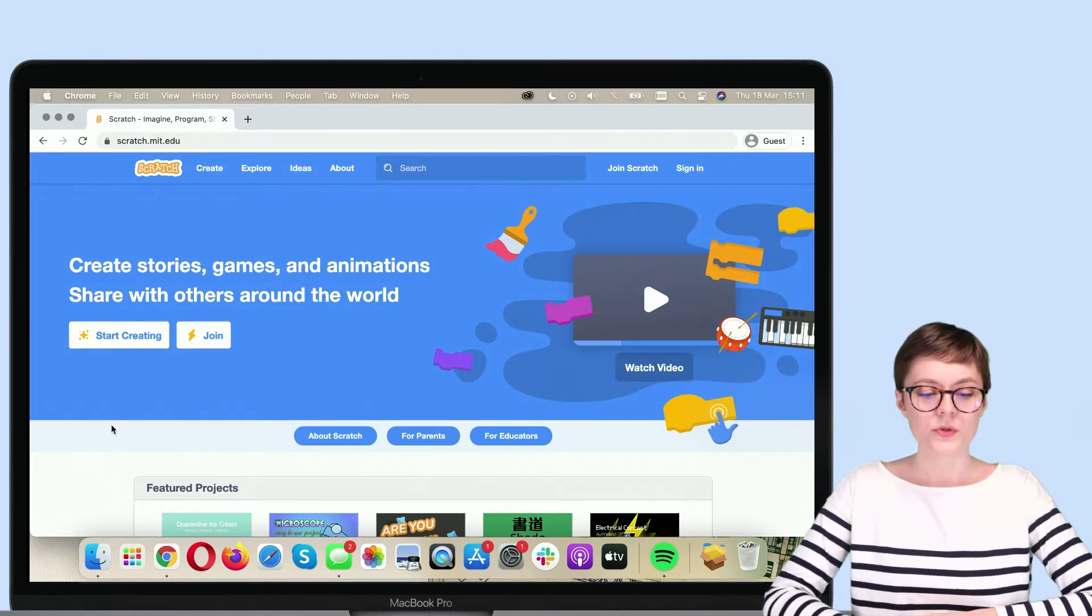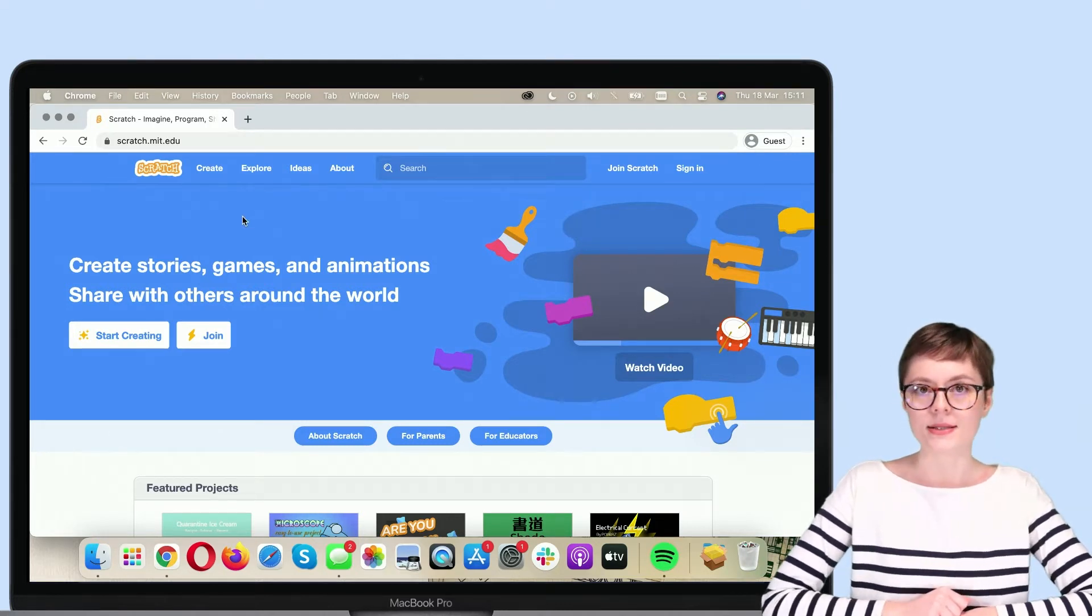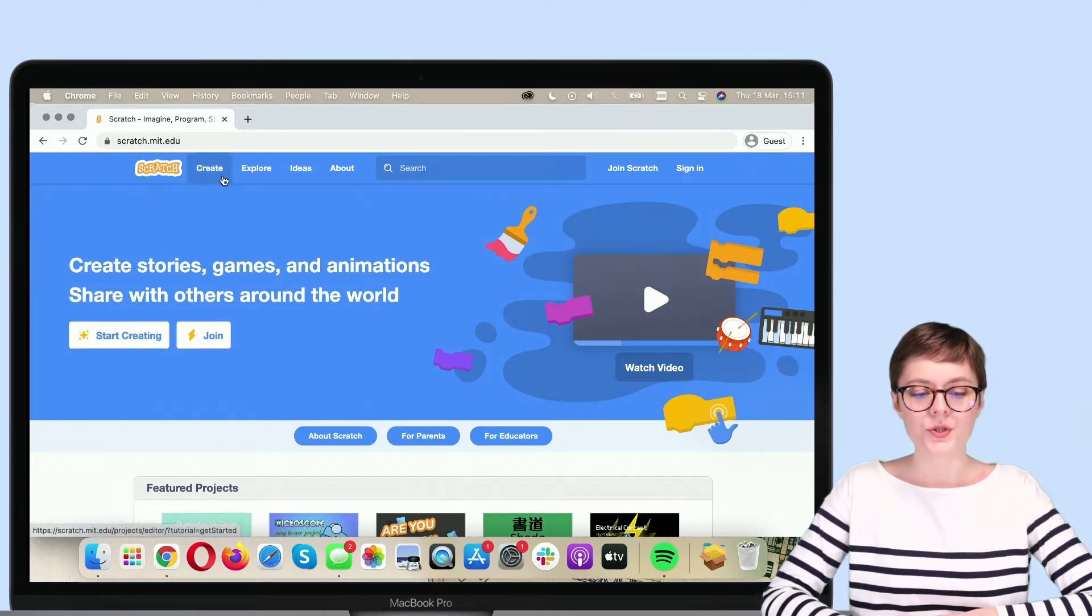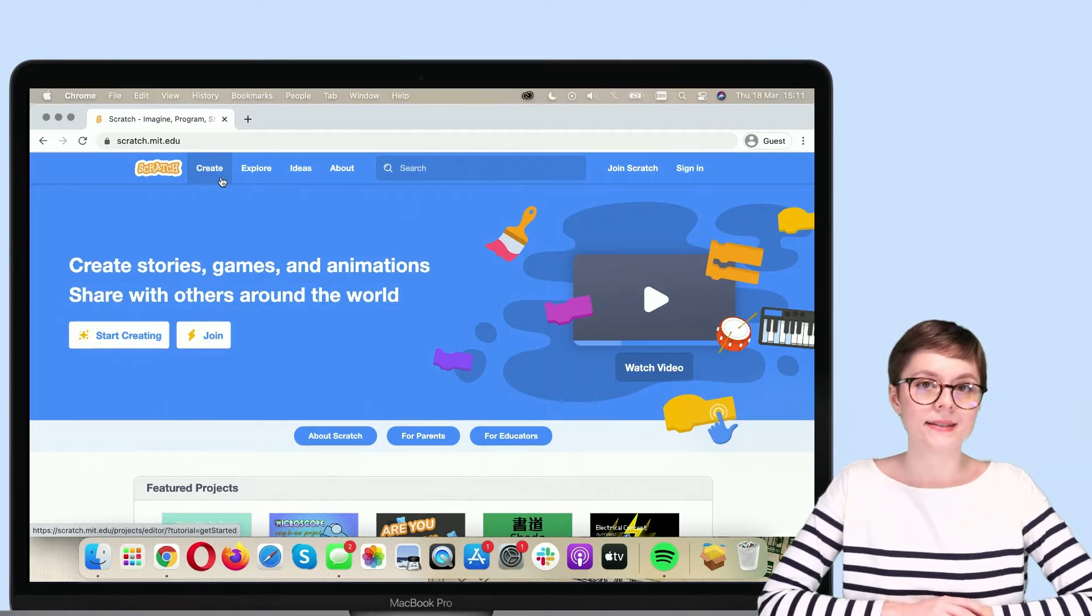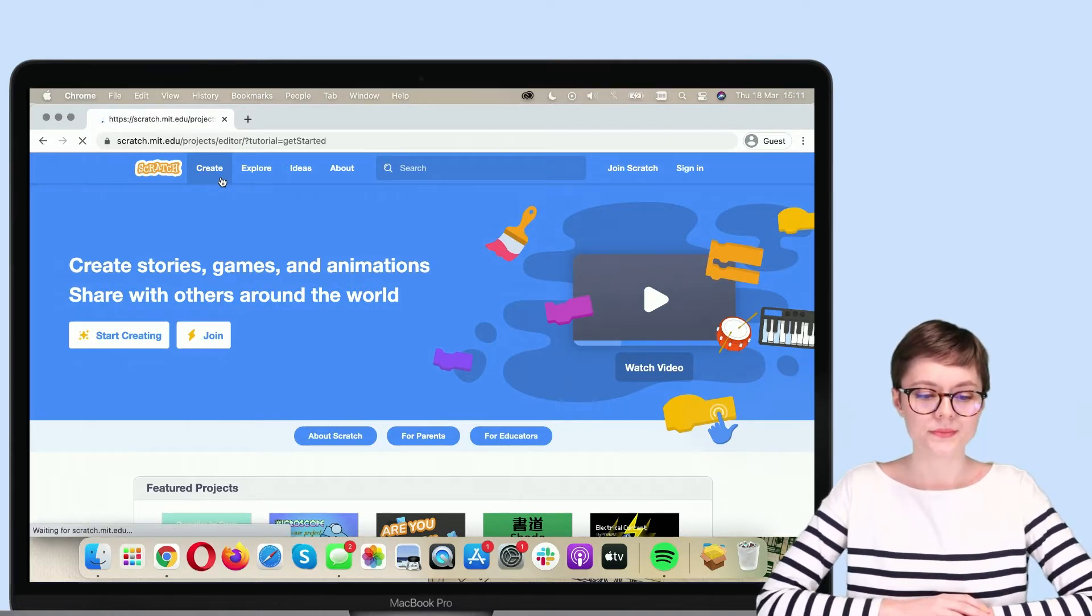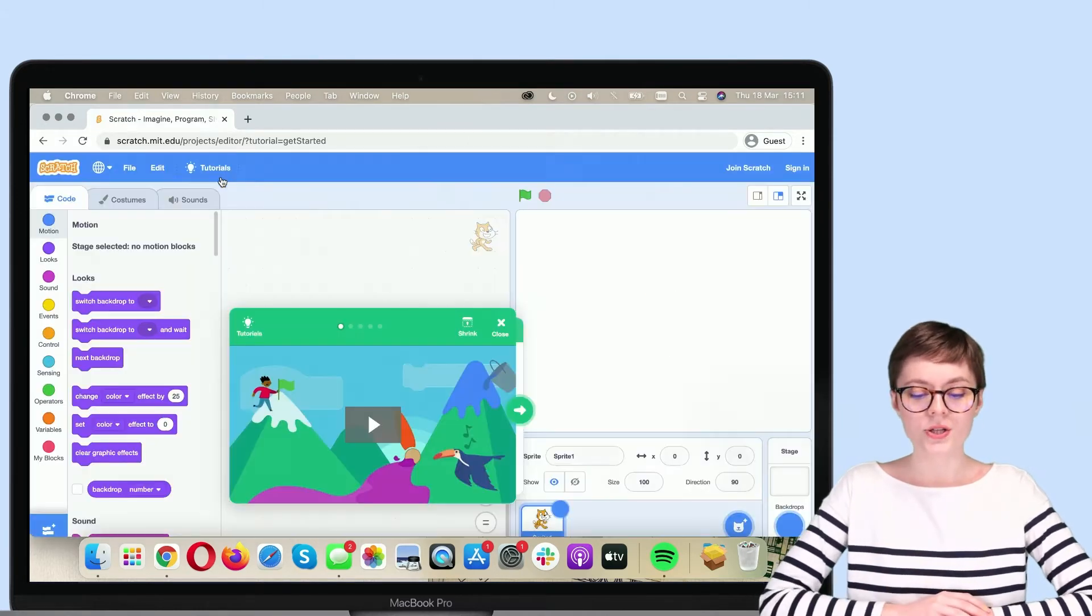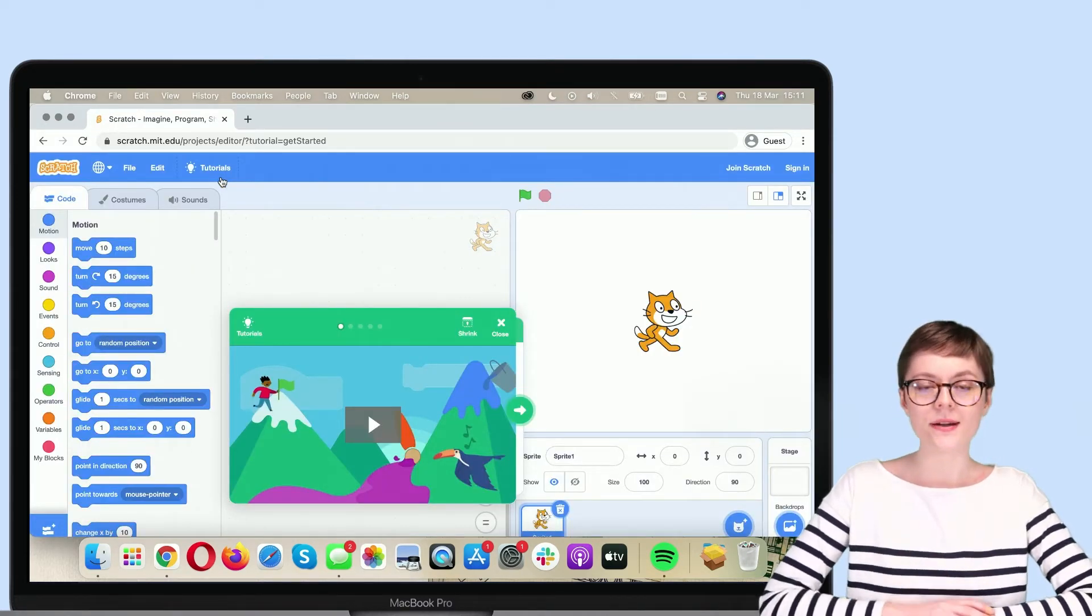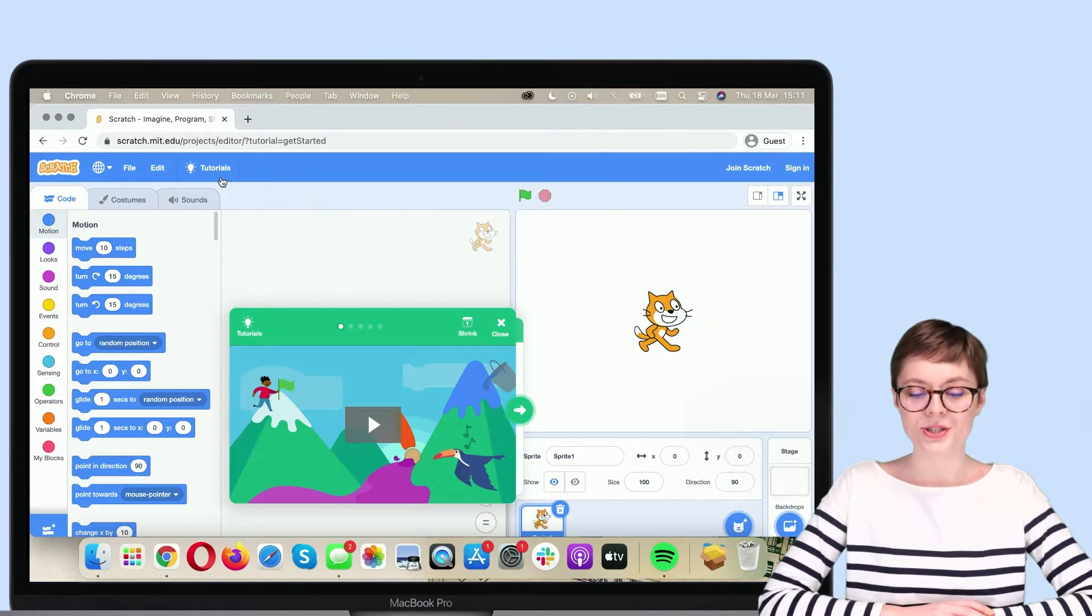And from here, it's easy to access the editor. All we need to do is click Create in the top menu. Now, a new project is loading and we are inside the Scratch editor.